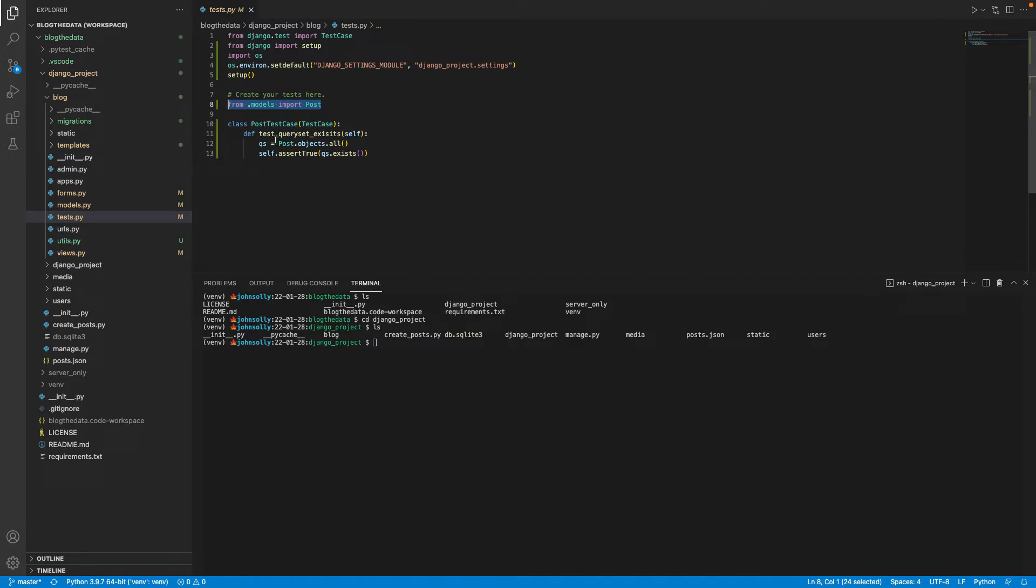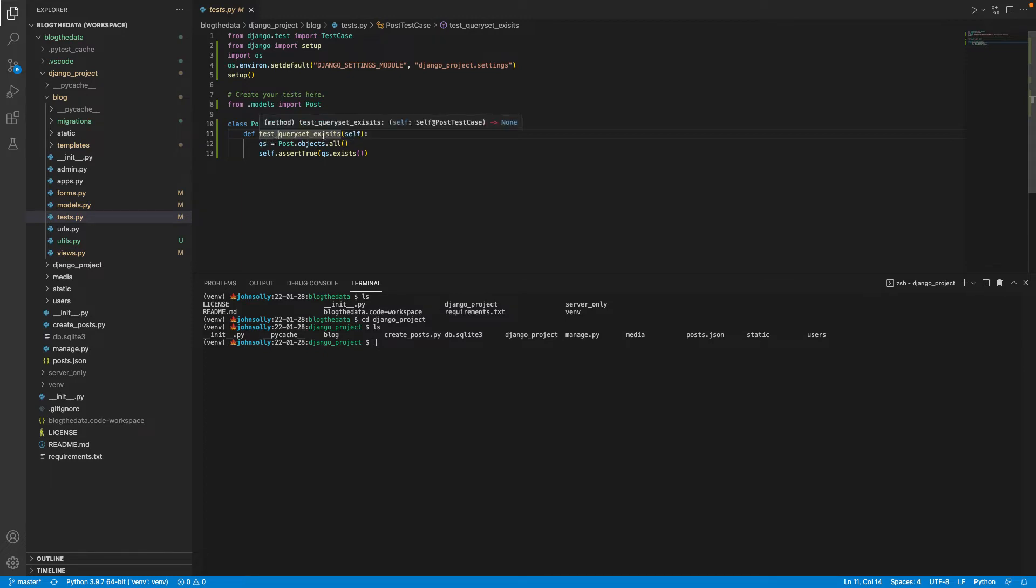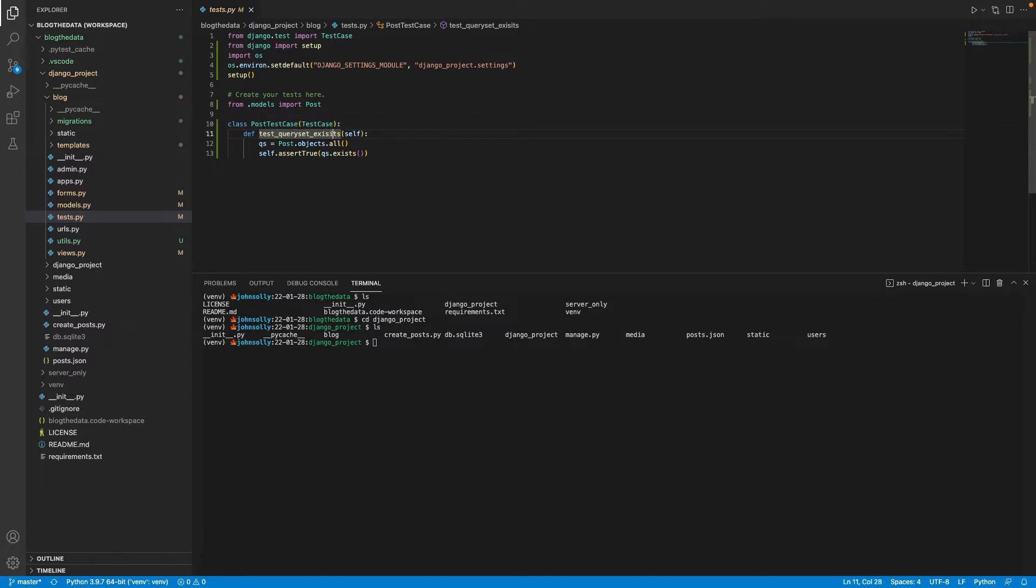And what you'll want to do is name... There are some different ways you could name your files, but the pattern I follow is using test underscore, and then the function name or the test name. So if I'm creating a new test, it would be test underscore blah blah blah. And in this case, I'm testing the query set exists.